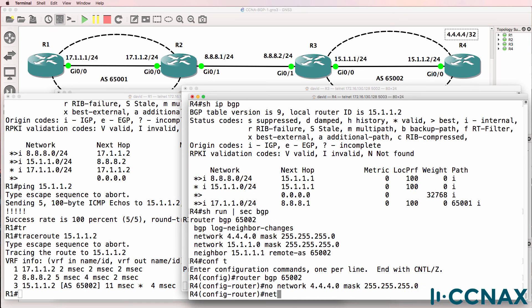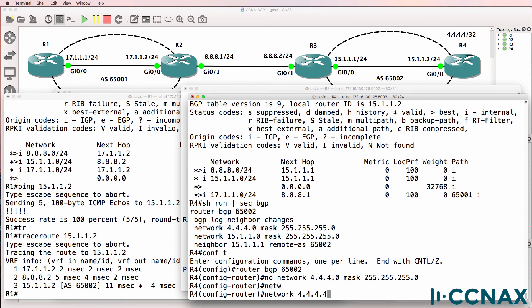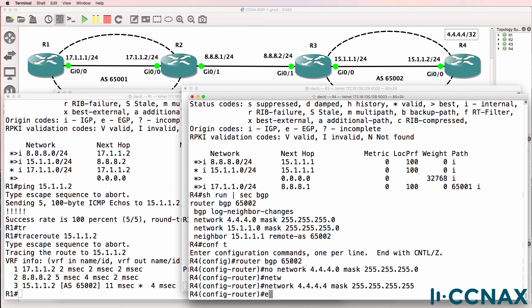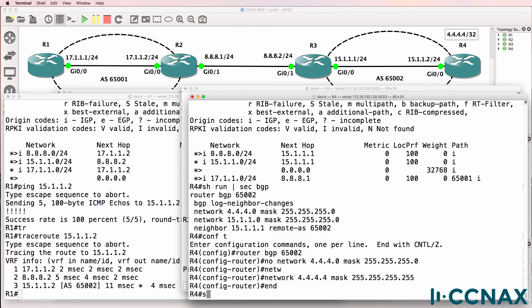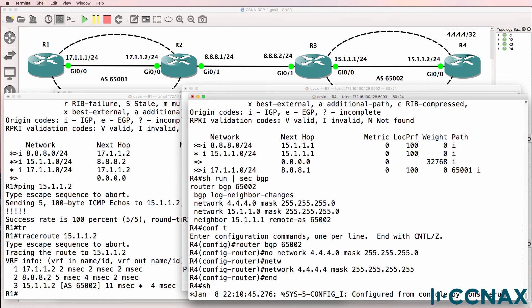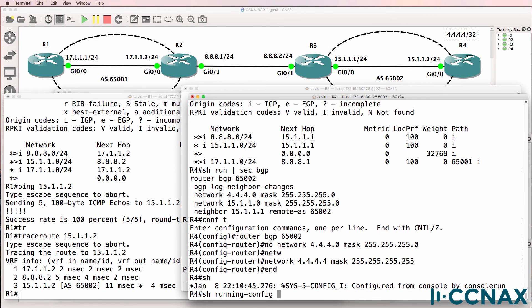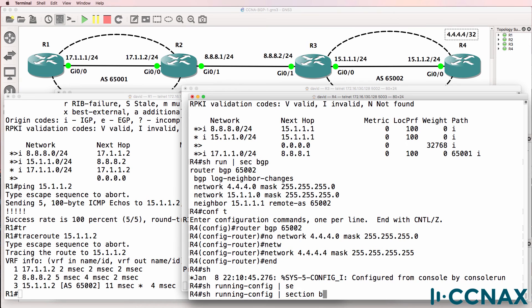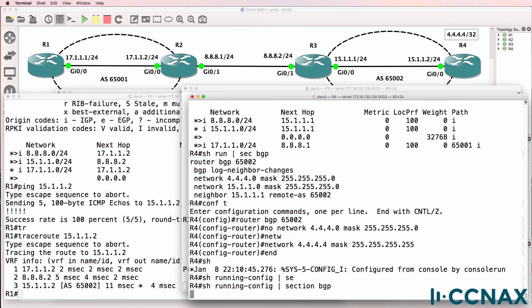And then we need to do that again: 4.4.4.4 mask 255.255.255.255. So show run pipe section BGP.